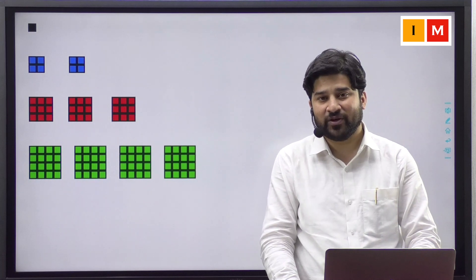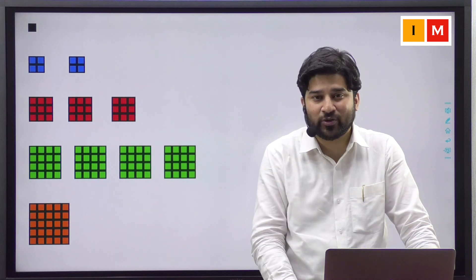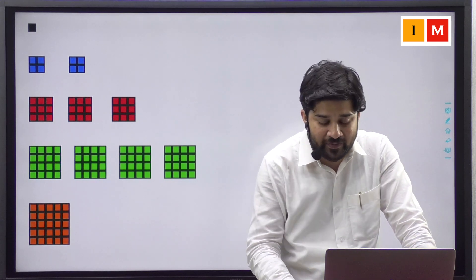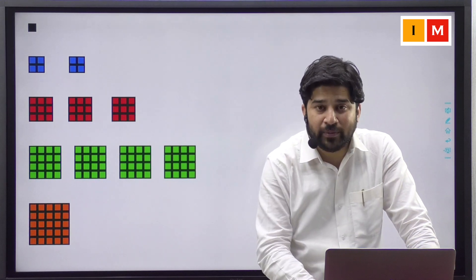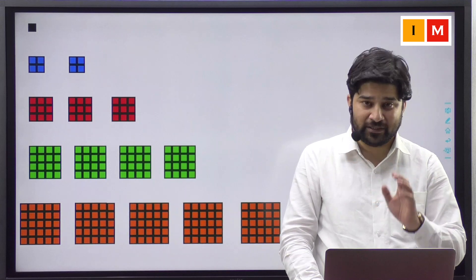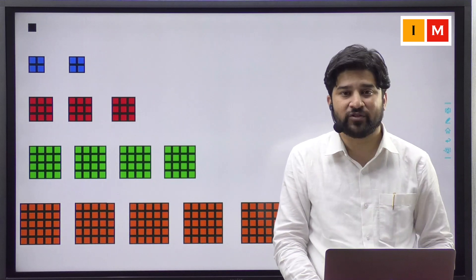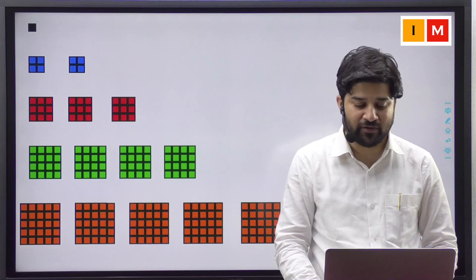And in the same way, we are going to build a square of 5 and we are going to make 5 copies of it, that is 5 into 5 square, that is 5 cube.